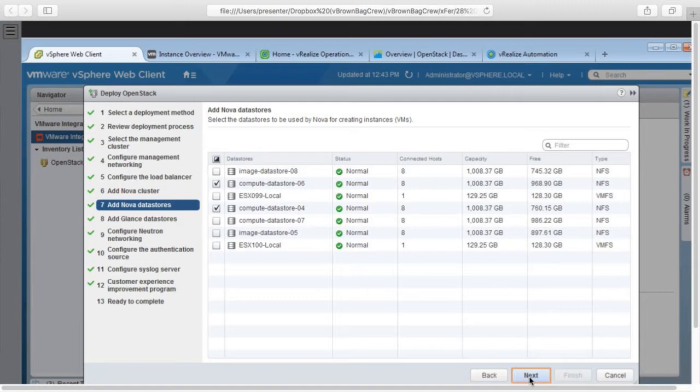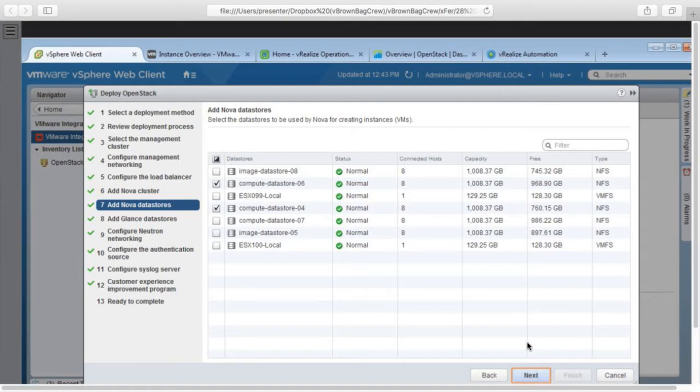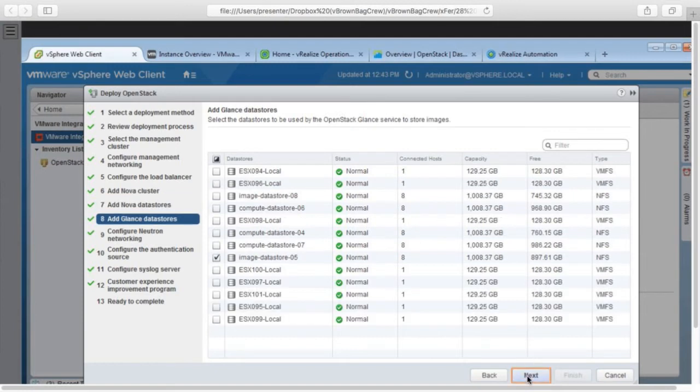We also assign storage in the form of data stores. If you're not familiar with VMware technologies, data stores are big buckets of storage. They're just a one-to-one mapping of a disk array LUN. So you can see here we're just clicking check boxes. We're not configuring drivers or any of that because vSphere abstracts that for you in the background.